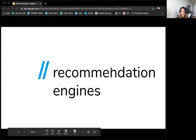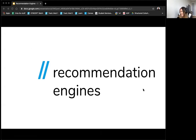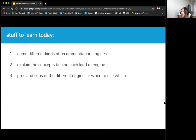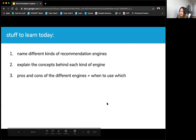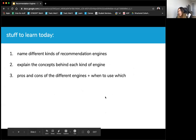Today, section 34 will be on recommendation engines. A quick agenda: we're going to look at the different broad genres of recommendation engines, the main concepts behind each kind of engine, and also the pros and cons of the different ones and when to use which.